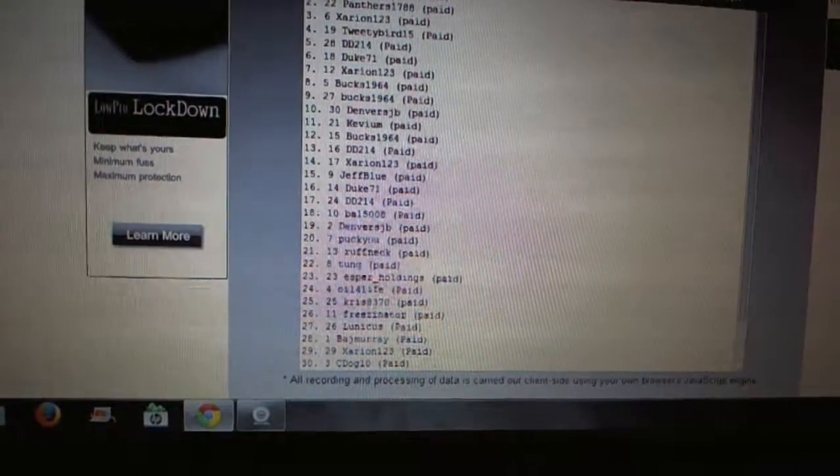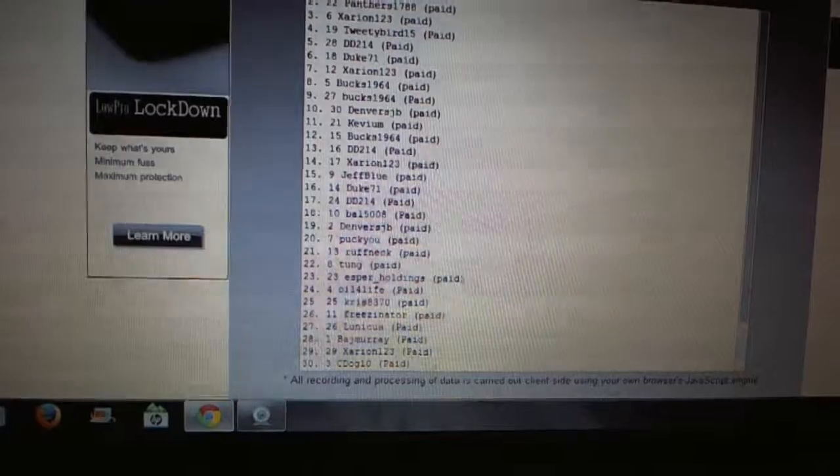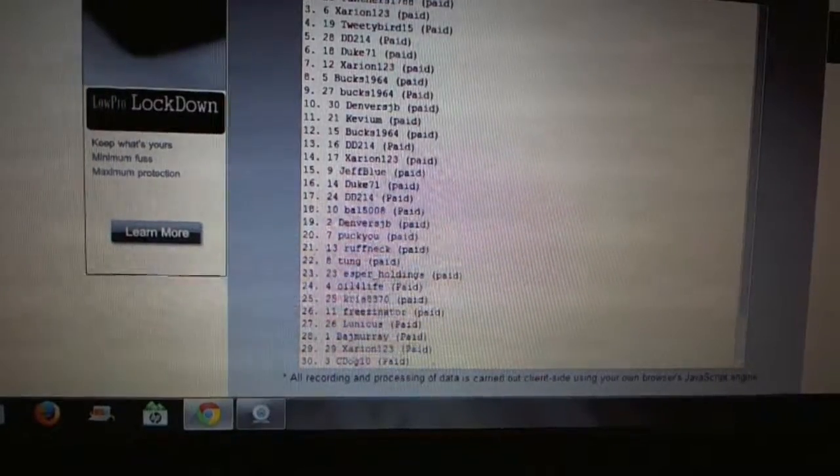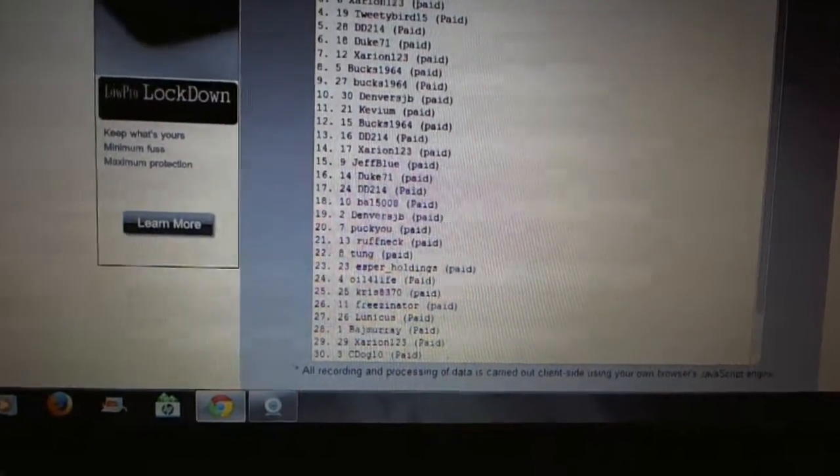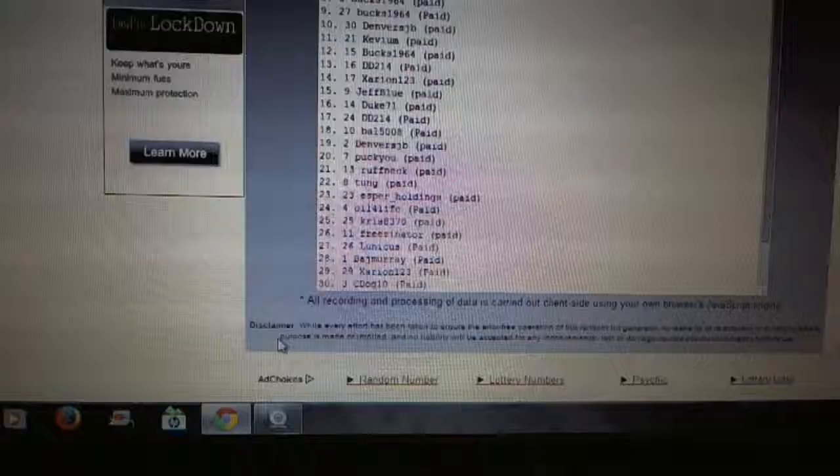Chris 25. Freezenator 26. Lunak is 27. Baj 28. Zerion 29. And C-Dog is 30.